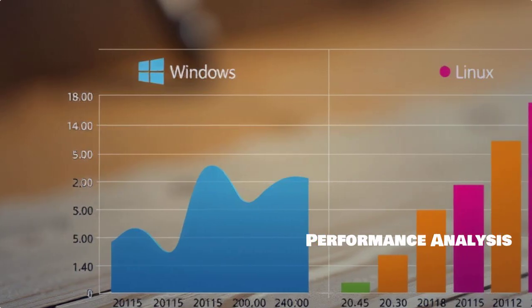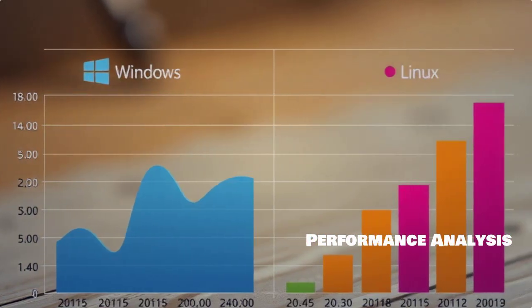Now, let's analyze how League performs on Linux compared to Windows. Players often report differences in performance, and we'll dive into those now.